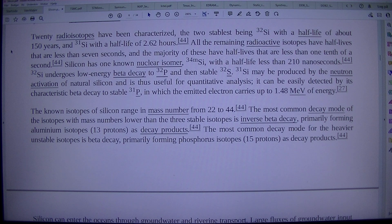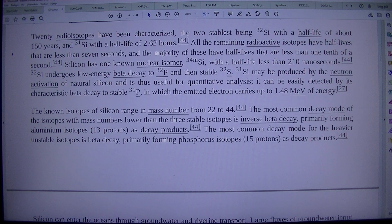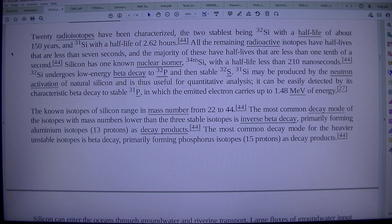31Si may be produced by the neutron activation of natural silicon and is thus useful for quantitative analysis. It can be easily detected by a characteristic beta decay to stable 31P, in which the emitted electron carries up to 1.48 MeV of energy.